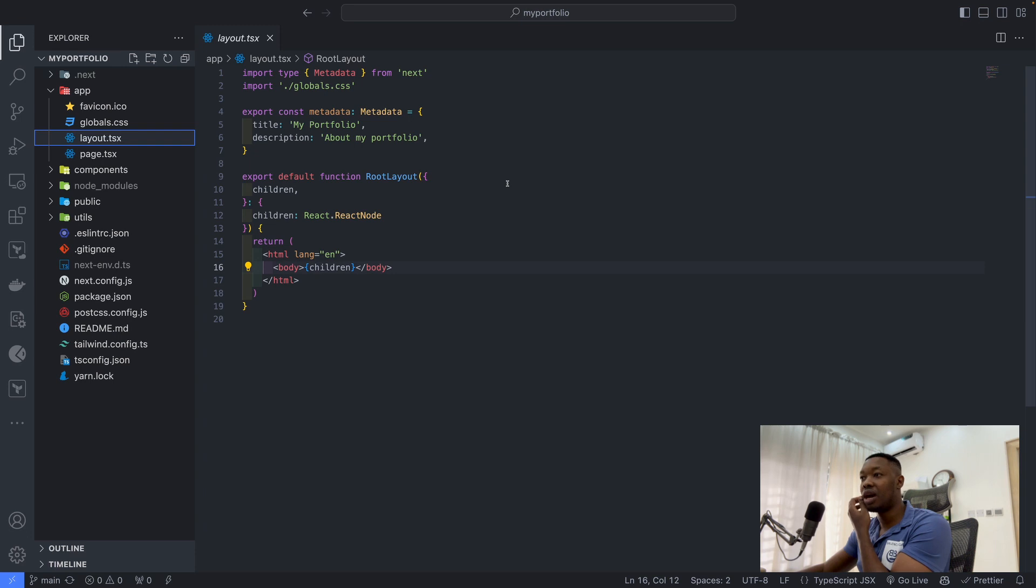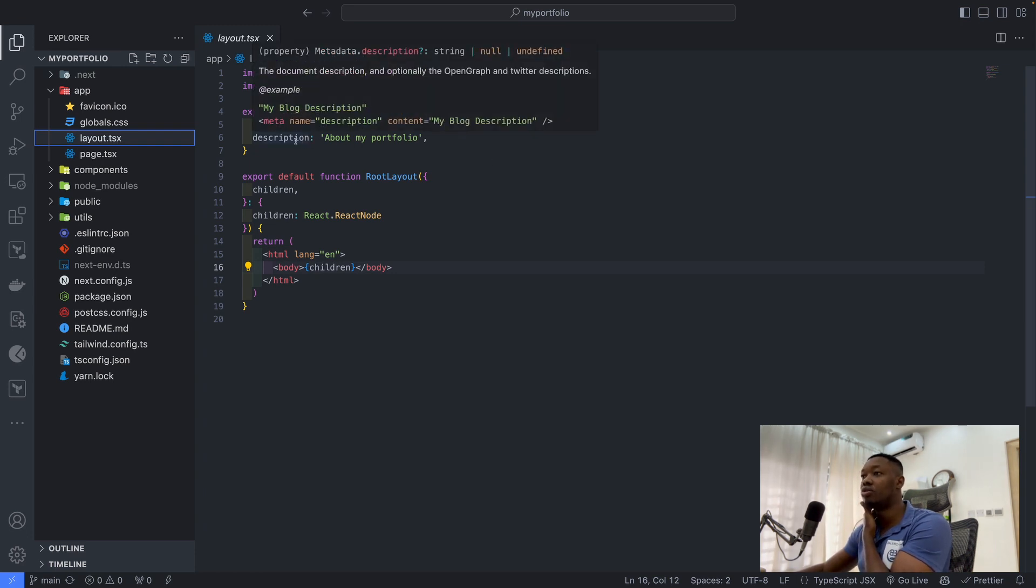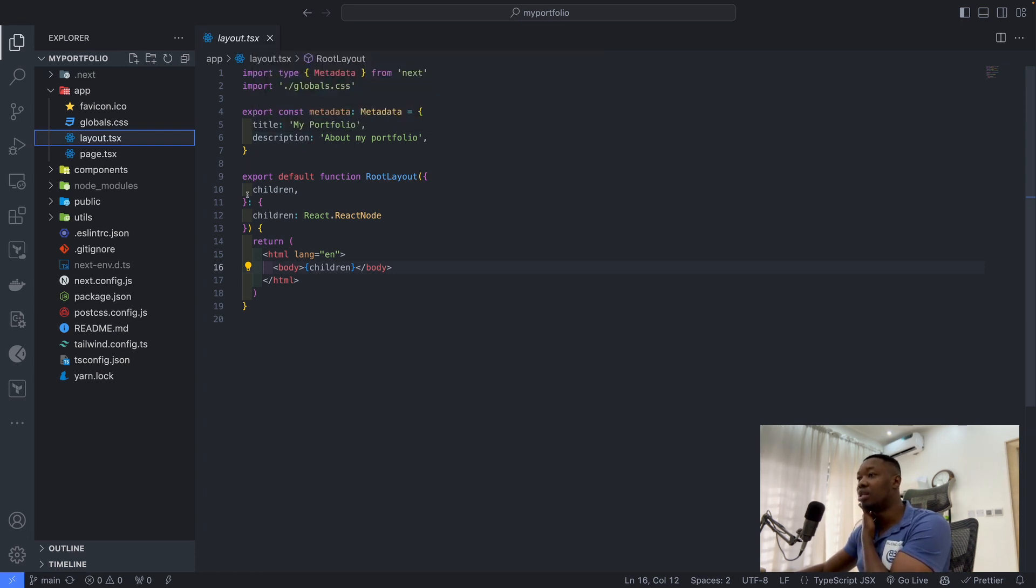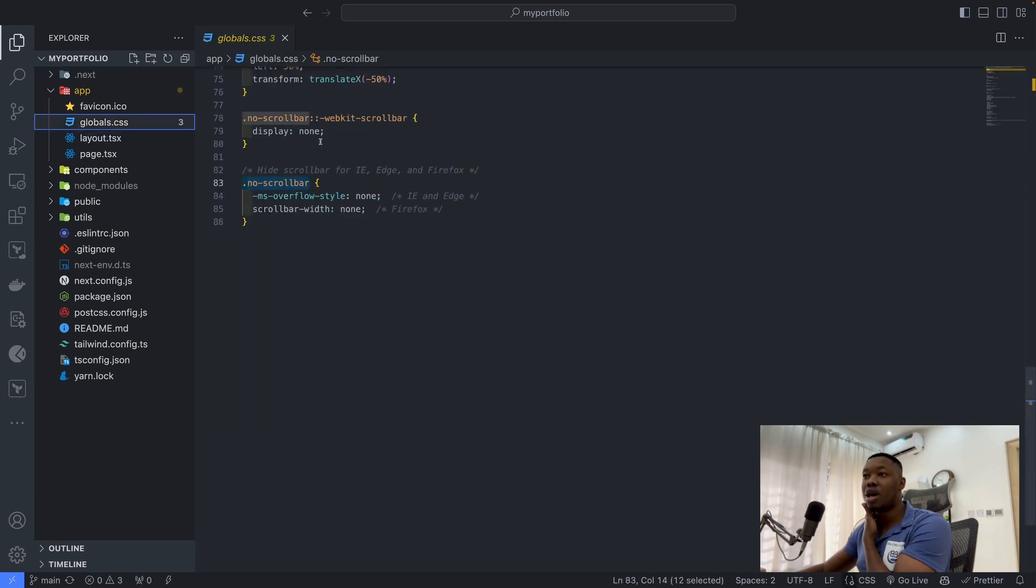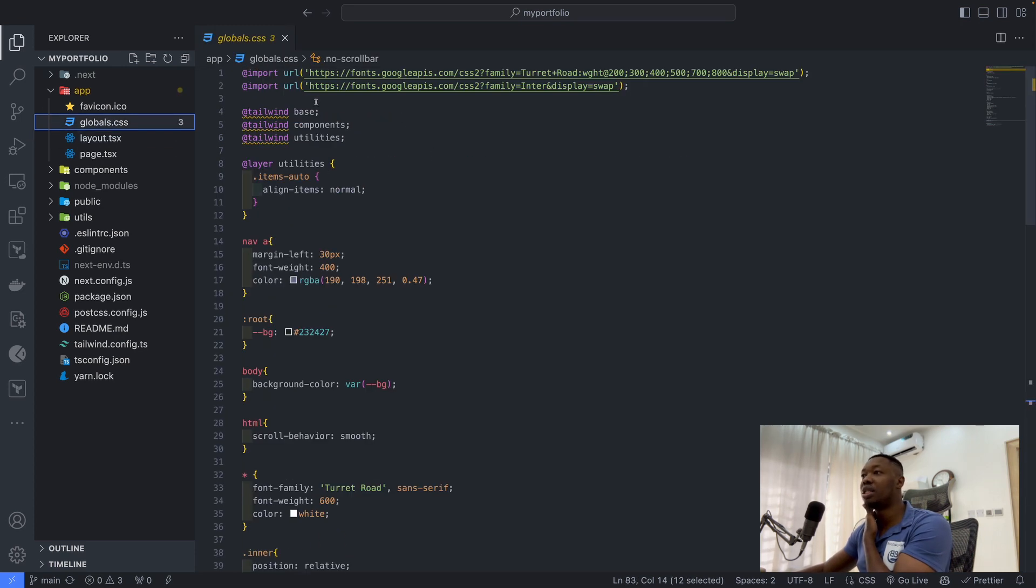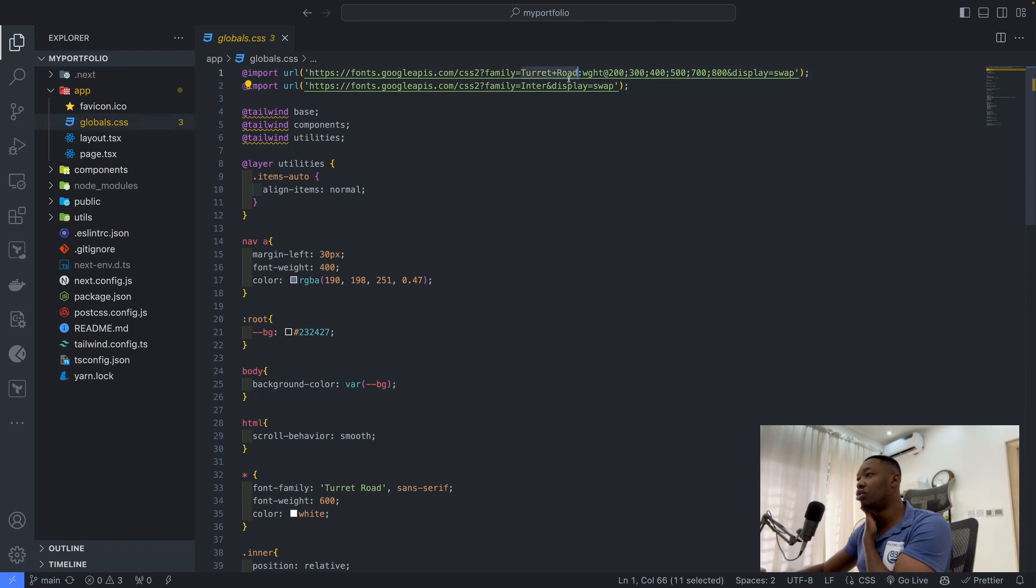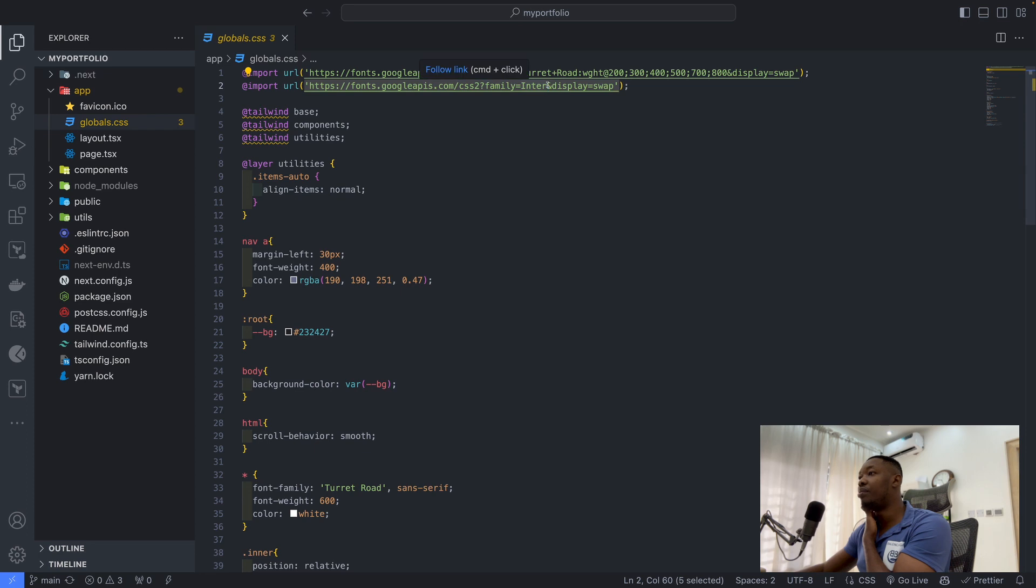Then here is my layout, quite straightforward. I changed the title, I changed the description, and that was all. Then to my global CSS, I made use of two fonts, the turret root. You can easily get this from Google Fonts.